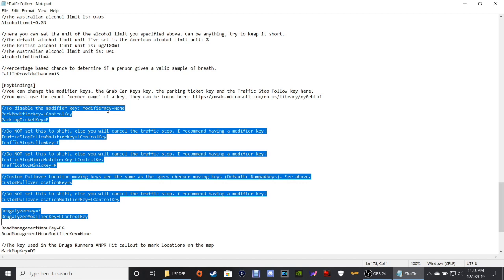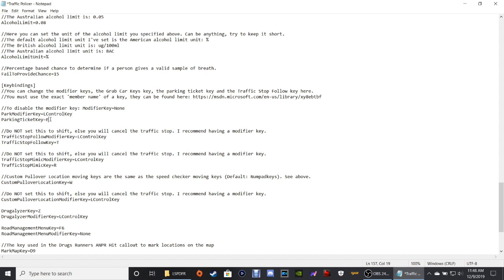To disable the modifier key: modifier key equals none. Parking modifier is Left Control; parking ticket key is E. So Left Control + E will give a ticket to an illegally parked vehicle. If you see a vehicle parked in a red zone, pull up behind it, get out, walk up beside it, and press Left Control + E — your officer will put a ticket on the car and call dispatch with the tag number. Left Control + T: when you pull a vehicle over and they come to a stop, hit Left Control + T and the vehicle will follow you wherever you want to go.